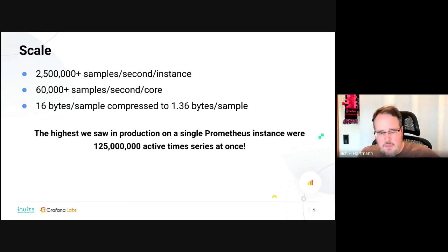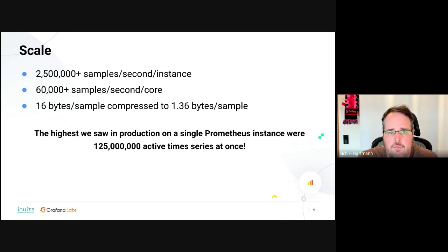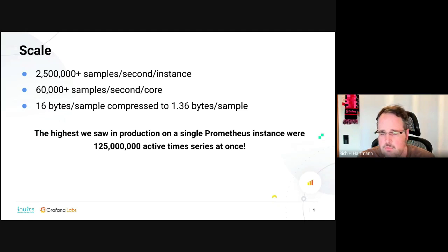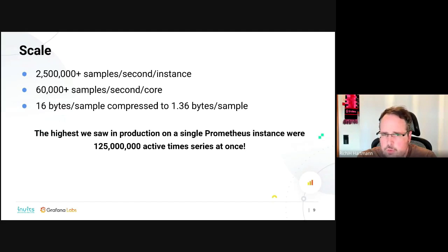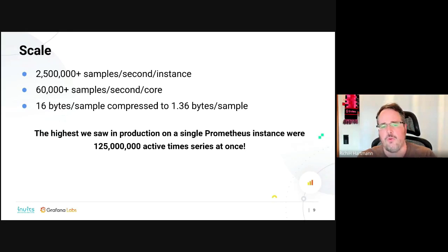On the single monolithic Prometheus instance level — there are long-term storages as well — but if you run a single Prometheus, you can get more than 2.5 million samples per second per instance. We've seen more than 60,000 samples per second in core. We went quite a bit above this in more artificial testing, but this includes storage, de-alerting, querying, and all of a normal Prometheus. We compress quite aggressively. The largest Prometheus instance we saw had 125 million active time series and it was running.